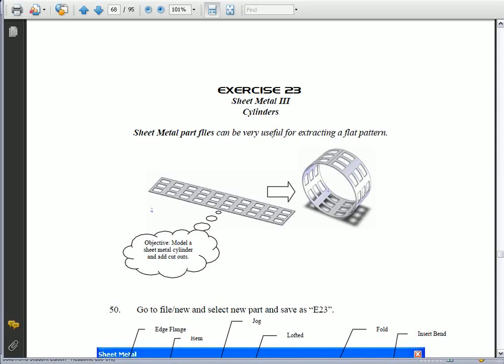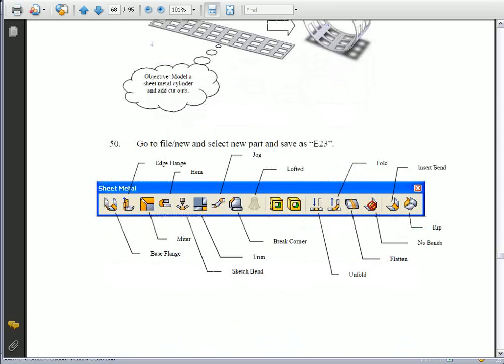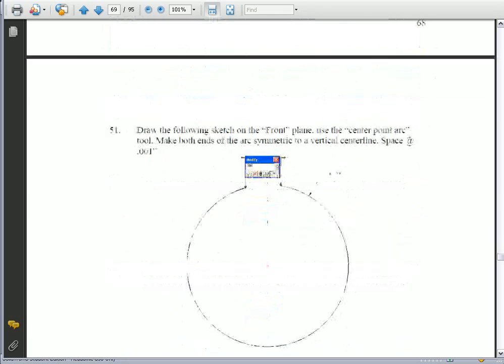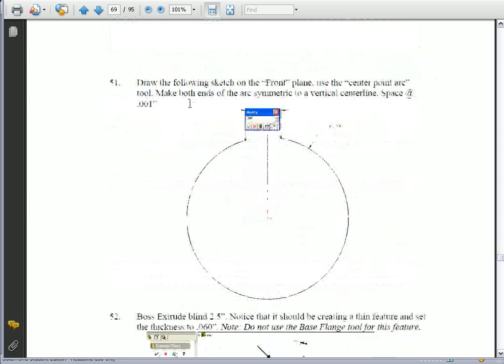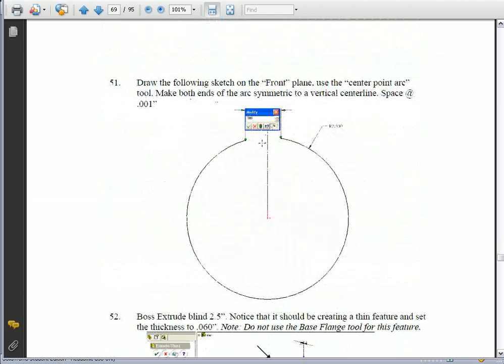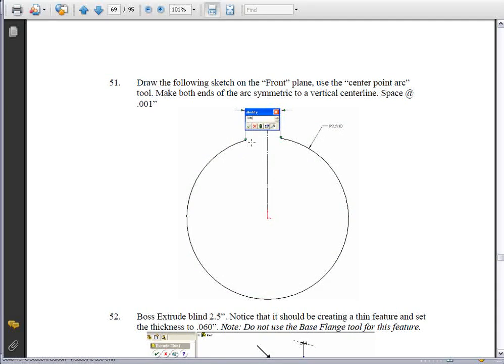Exercise 23. This is our third sheet metal exercise and it's going to deal with cylinders. To begin, we're going to go ahead and start by drawing out a center line, a vertical center line and then a circle, actually an arc using three point or center point arc.